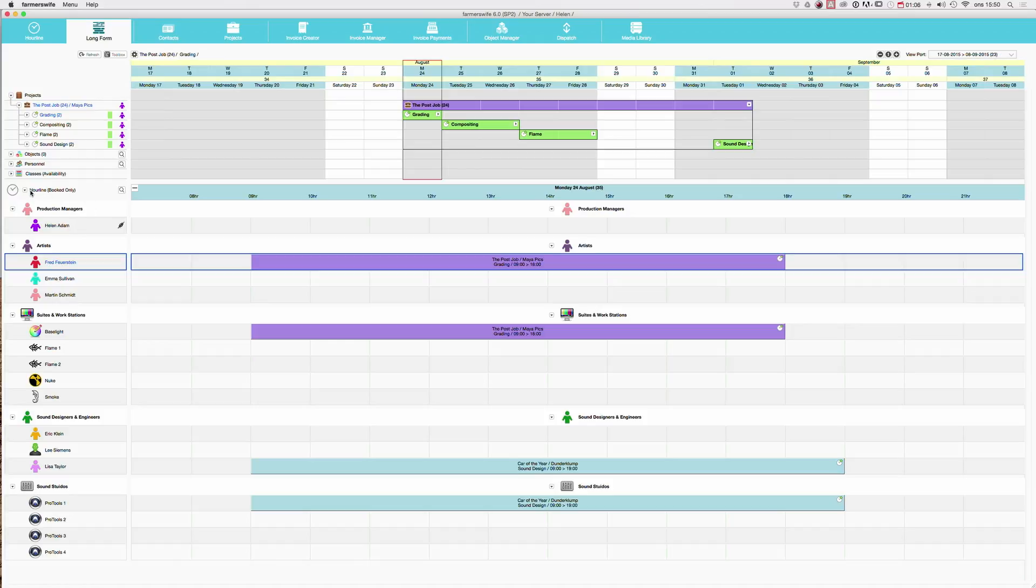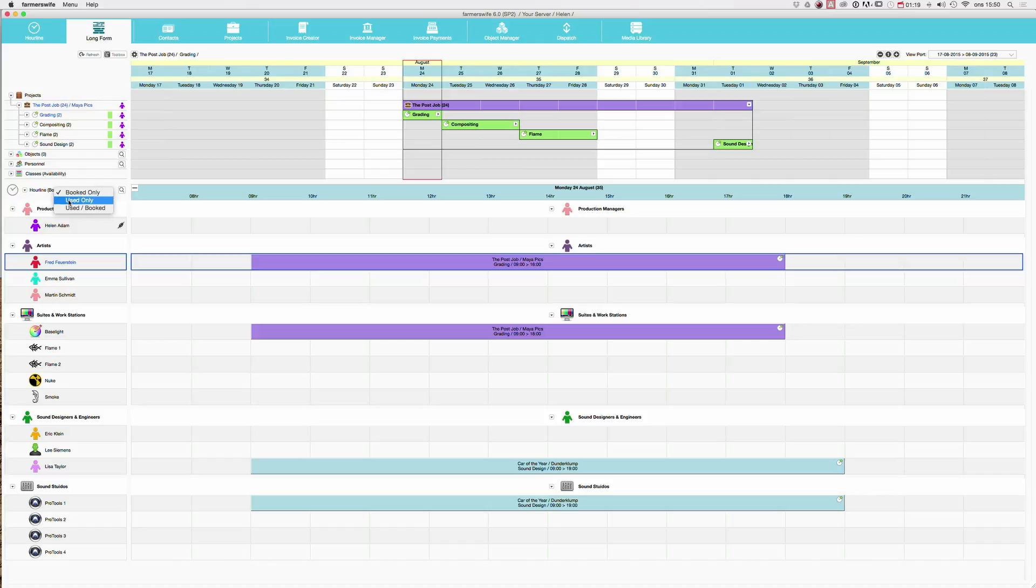And here we are again, booked only, 9 to 6. If I click here and say now used only, it's only going to show me the bookings that I have time reported. So now you will see how the booking will change from ending at 6 to ending at 7.